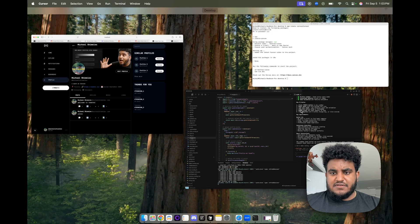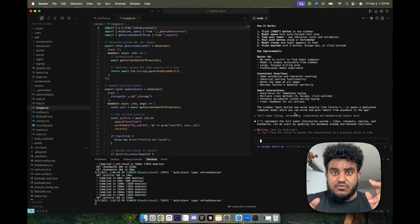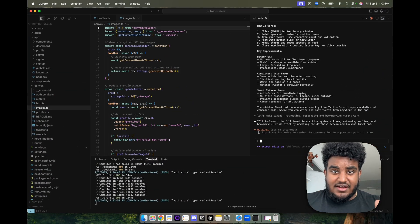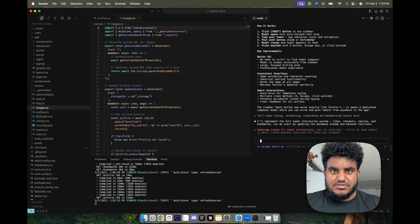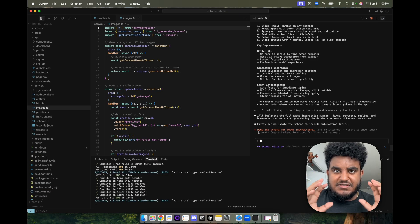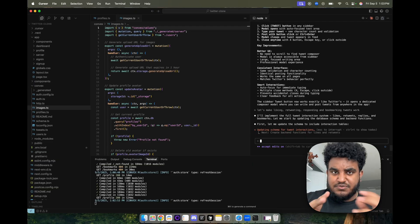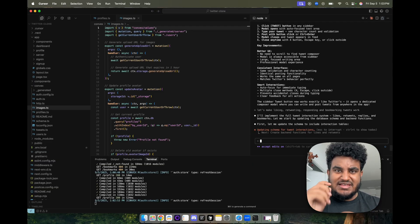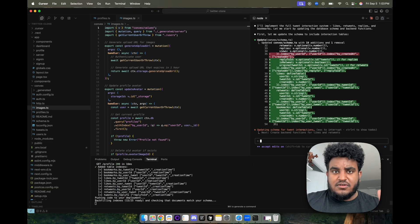For the sake of this video not being too long, I'm going to speed-run through a lot of these features. The point is: feature by feature, you're prompting, and Convex is a great backend so it can easily build out each feature, persist the data, query and mutate the data — whatever you want it to do, it can easily do with Convex.